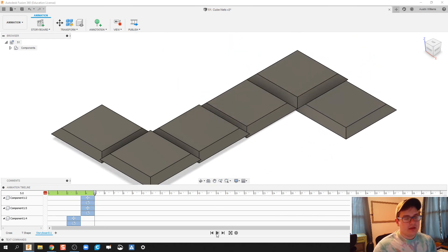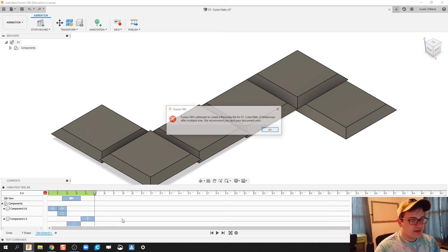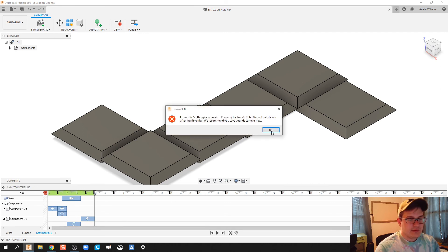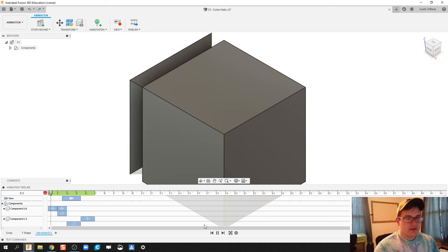There you go. And you kind of manipulate however you want it to unfold. I think how I like the second one best.